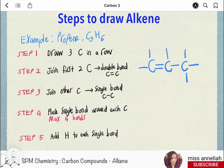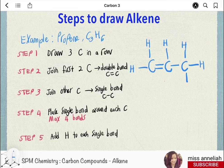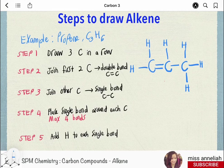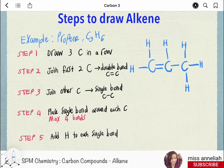Step 5 — add hydrogen atoms to each single bond. Now count whether the number of carbon and hydrogen atoms matches the molecular formula: there are 3 carbons (C3) and 6 hydrogens (H6). If we ensure there are 4 bonds around each carbon atom, we can just draw the hydrogens and they will definitely match the molecular formula — so we don't have to draw and count hydrogen at the same time.